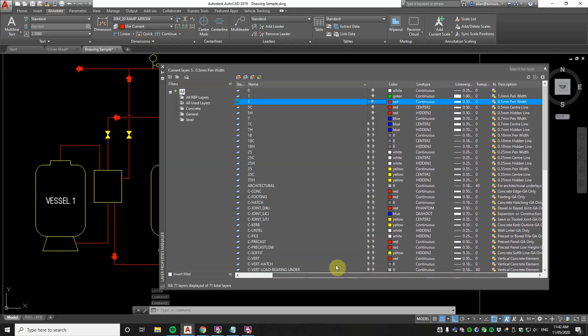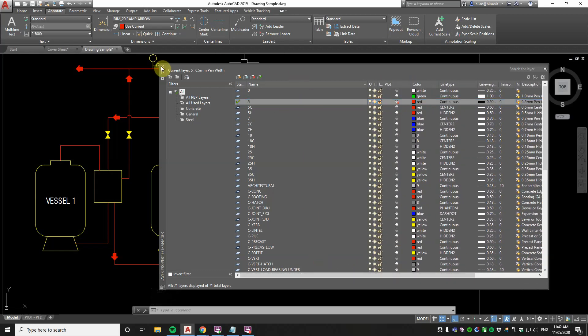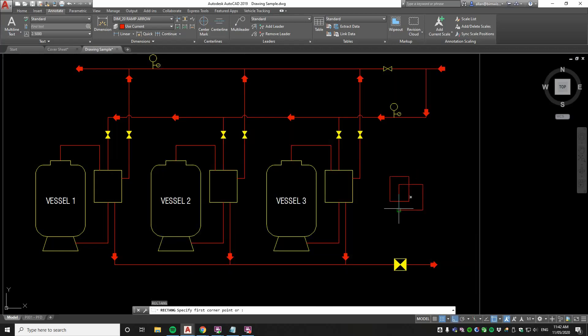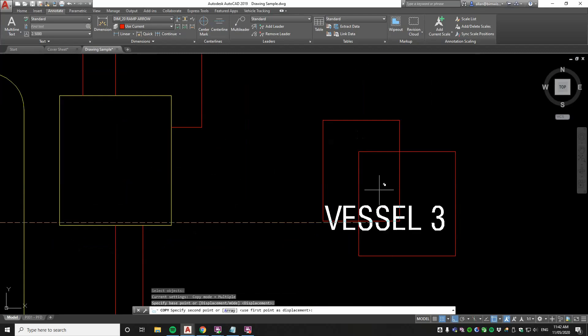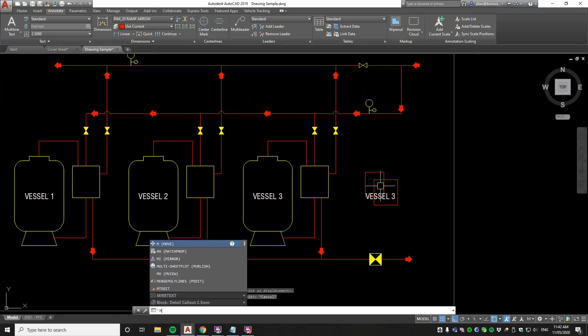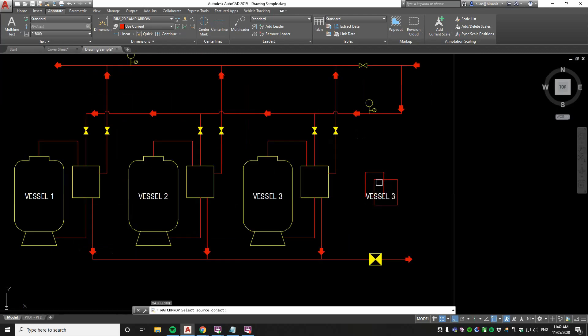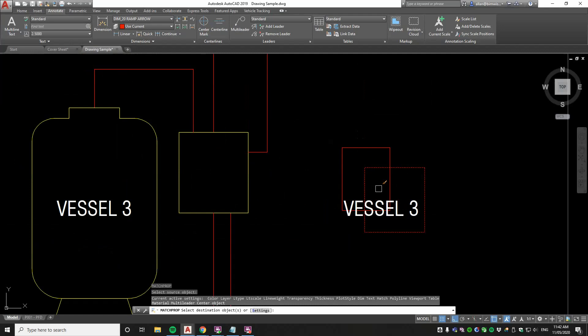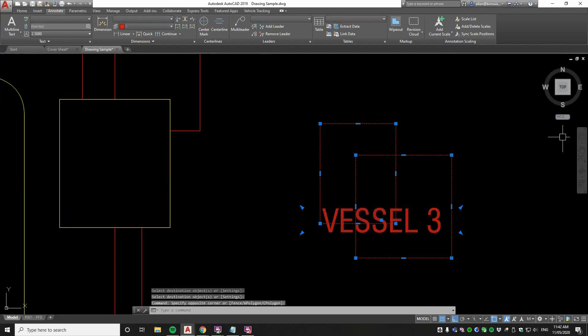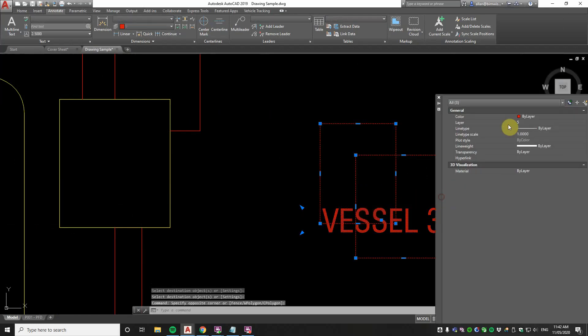So just to give that a whirl now. That's on so I'll draw a couple of things. I'll copy a piece of text this time too and use the match property command which is MA to match that. So now all of that that I've just drawn is on layer 5.